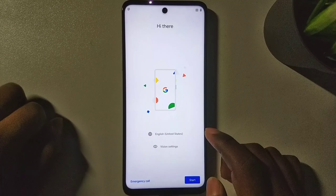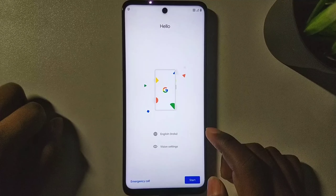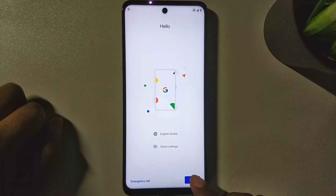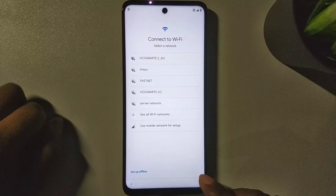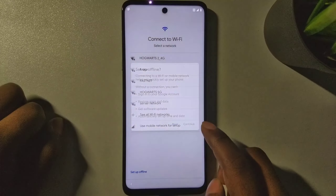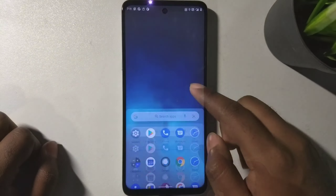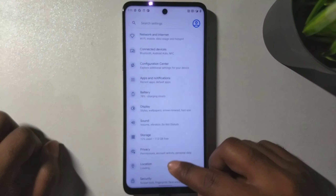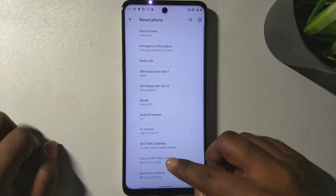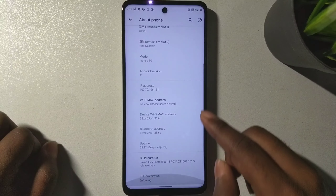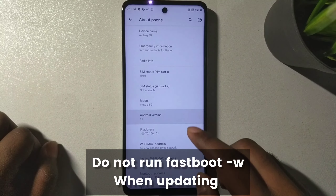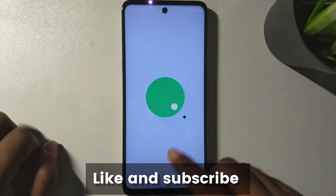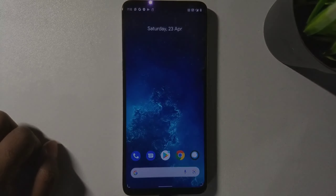That is how you can flash any custom ROM, including newer Android 12 based custom ROMs, on your Moto G 5G. To update a ROM, just boot to recovery, flash the ROM plus the TWRP installer zip, then reboot to recovery again, flash Magisk or GApps, and then directly reboot to system. I hope you liked this video — like and subscribe, and I'll see you in the next one.